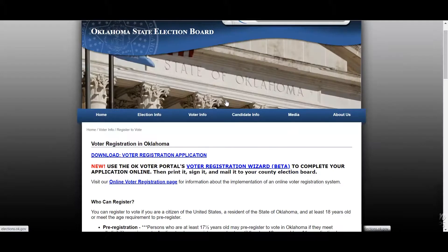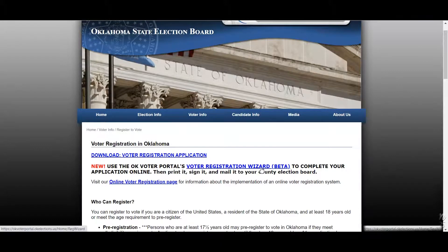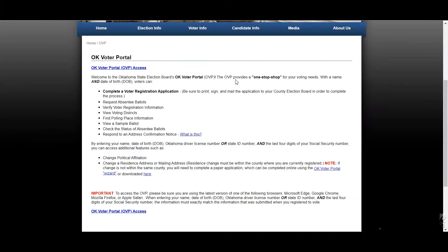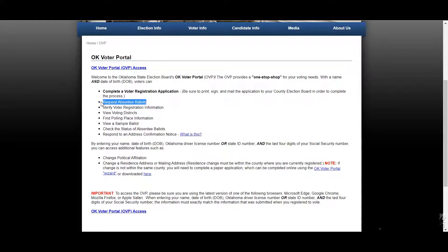These updated resources from the state allow pretty much everything outside of voting to be done online. Here's a brief summary of all the things that can be done on the OK Voter Portal. Thanks for watching this video — please like and follow us on social media.